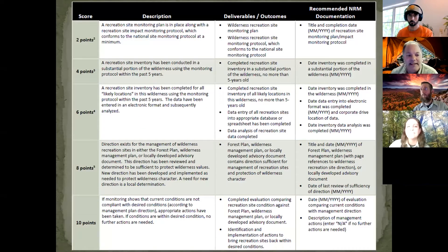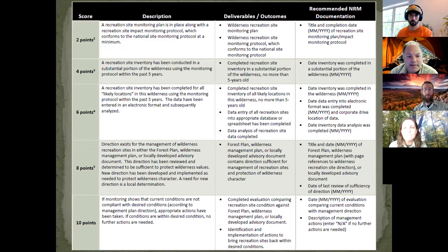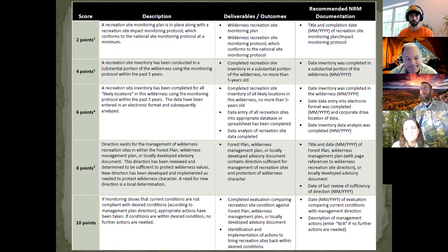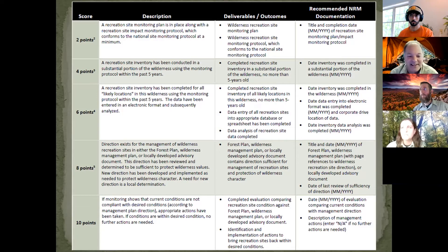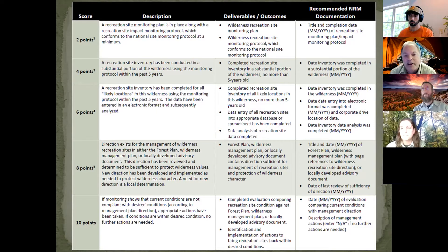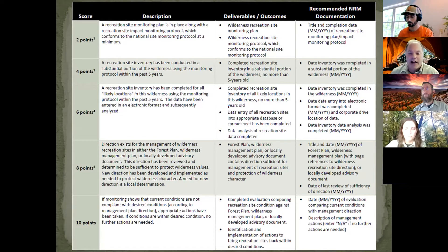Each element within Wilderness Stewardship Performance has five deliverables, and each deliverable has a level of points earned for achieving it. The five deliverables associated with the recreation site element must be completed in sequential order: first, develop a recreation site plan; second and third, conduct monitoring; fourth, look at management direction in your forest plan or other documents; and fifth, take actions when recreation site conditions are outside of allowable conditions.